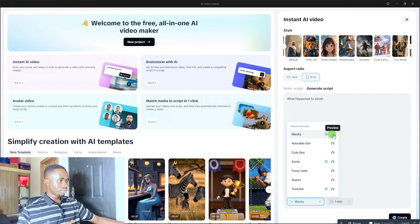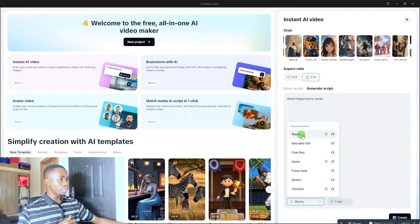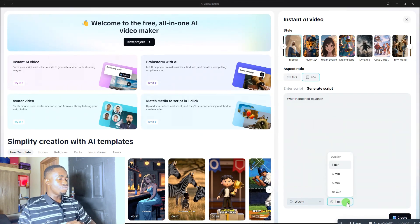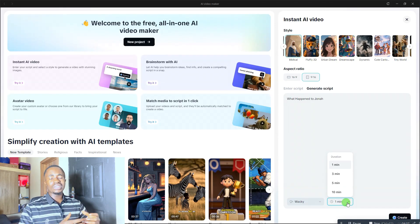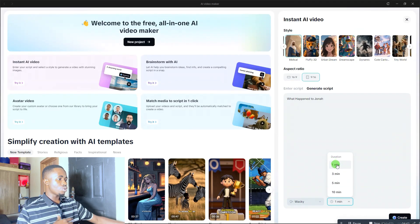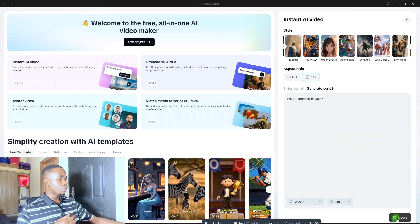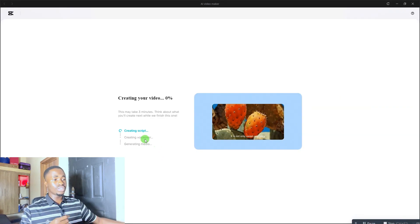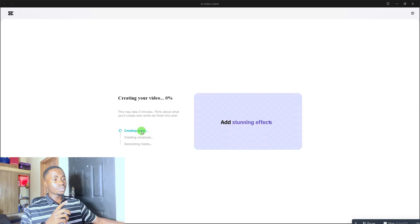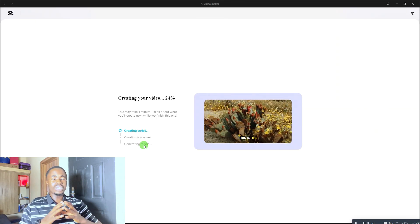There are a lot of voiceover options — scroll down and click the name of whichever one you want to use. Then select the duration of your video — you can create up to a 10-minute video. After selecting your duration, click on 'Create.' The tool will then go through three steps: creating the script, creating the voiceover, and generating the media. Wait for it to complete and you'll have your video ready.